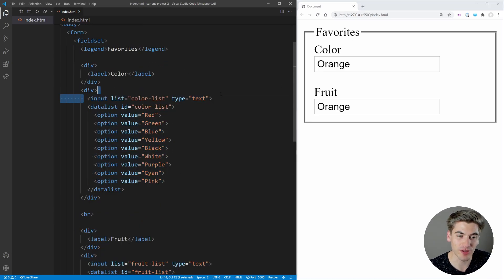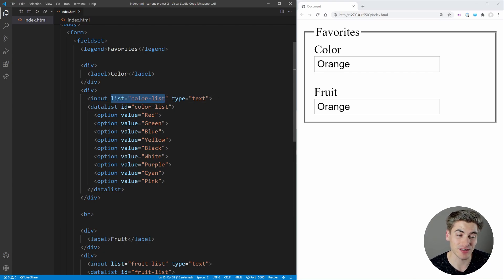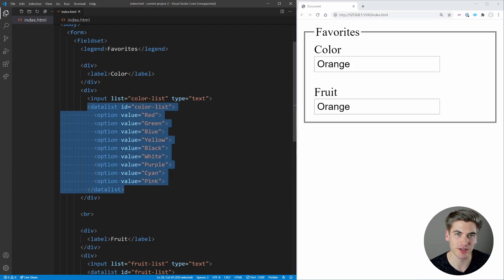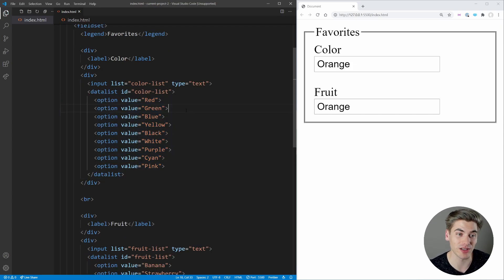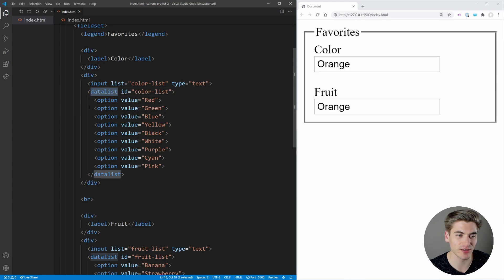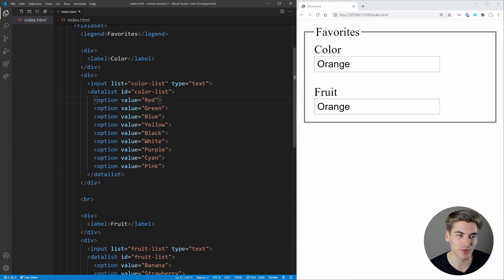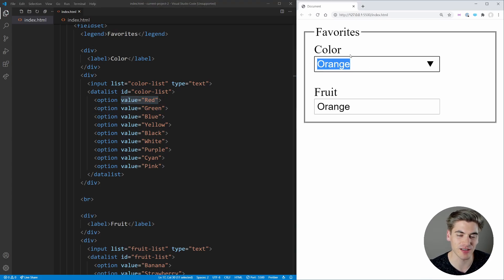It's essentially autocomplete for a text field. And the way this works is with a datalist. So you just take a normal input. In our case, we just have a normal text input, and then you give it a list property. And this list property, this list attribute is just the ID of the datalist element. And the datalist is really simple. It works very similar to a select. You just call it datalist. And inside of it, you put a bunch of different options. And these options have no text. All they have is a value attribute. And this value attribute is the text that shows up in the box.